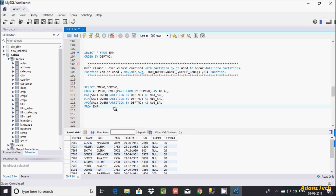In this video I'm going to discuss the OVER clause in MySQL database. The OVER clause combined with PARTITION BY is used to break the data into partitions. Here I'm using the OVER clause combined with PARTITION BY, and I have given the department number column because the dpt_number column has duplicate rows.